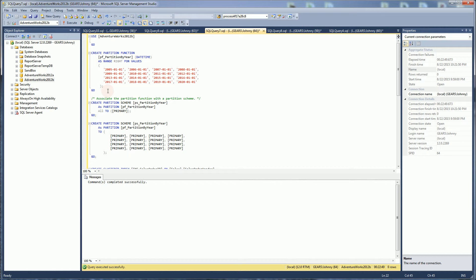And the reason why I like this partition scheme is almost every system that you encounter, or at least 95% of systems that you encounter, partition by date.